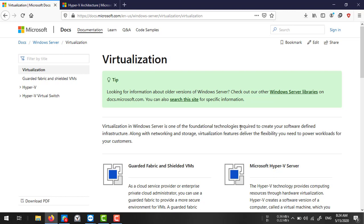Virtualization allows you to create a software-defined infrastructure where you define all your hardware in software representation. For example, if you need to make 10 servers, you don't need to purchase 10 physical servers — you can implement all 10 servers on a single server as virtual machines, along with networking and storage virtualization features, delivering the flexibility you need to power workloads for your customers.